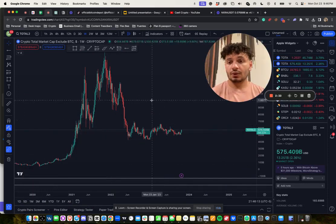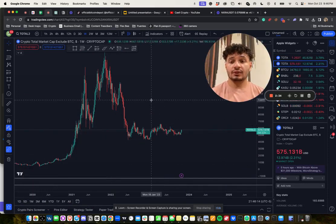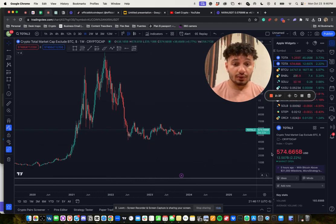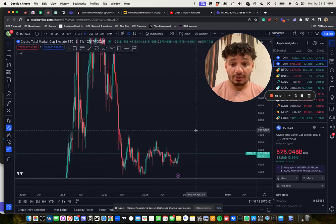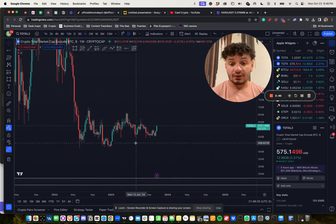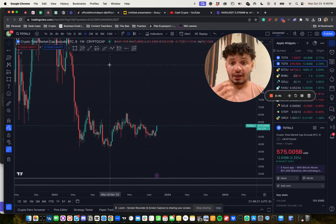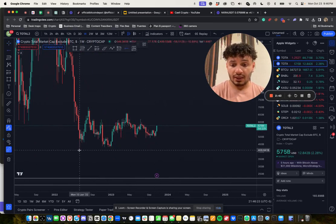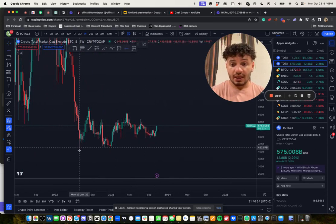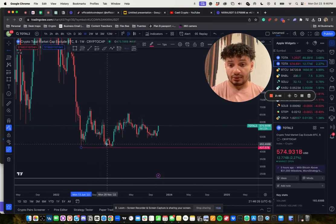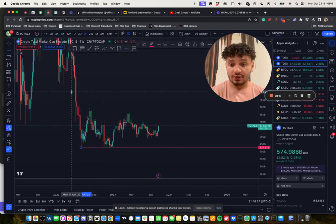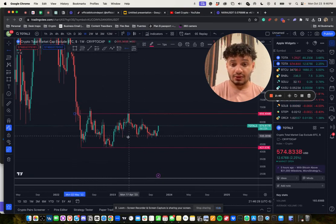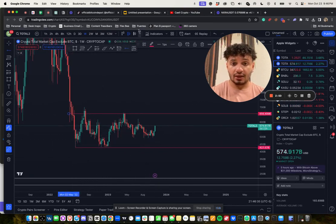This is Total 2, the entire crypto market cap excluding Bitcoin, and this is another one that you want to keep your eye on. Again, same thing, all I'm seeing is just one big range. We had our double top on the range low, and then I would say this is your range high.